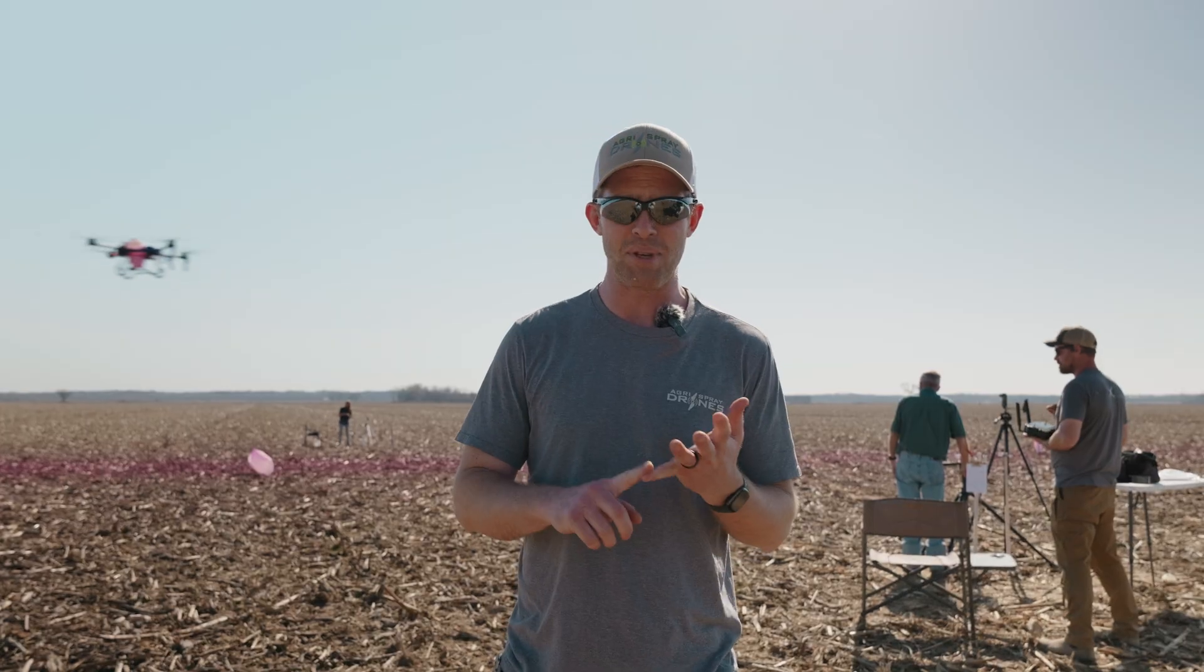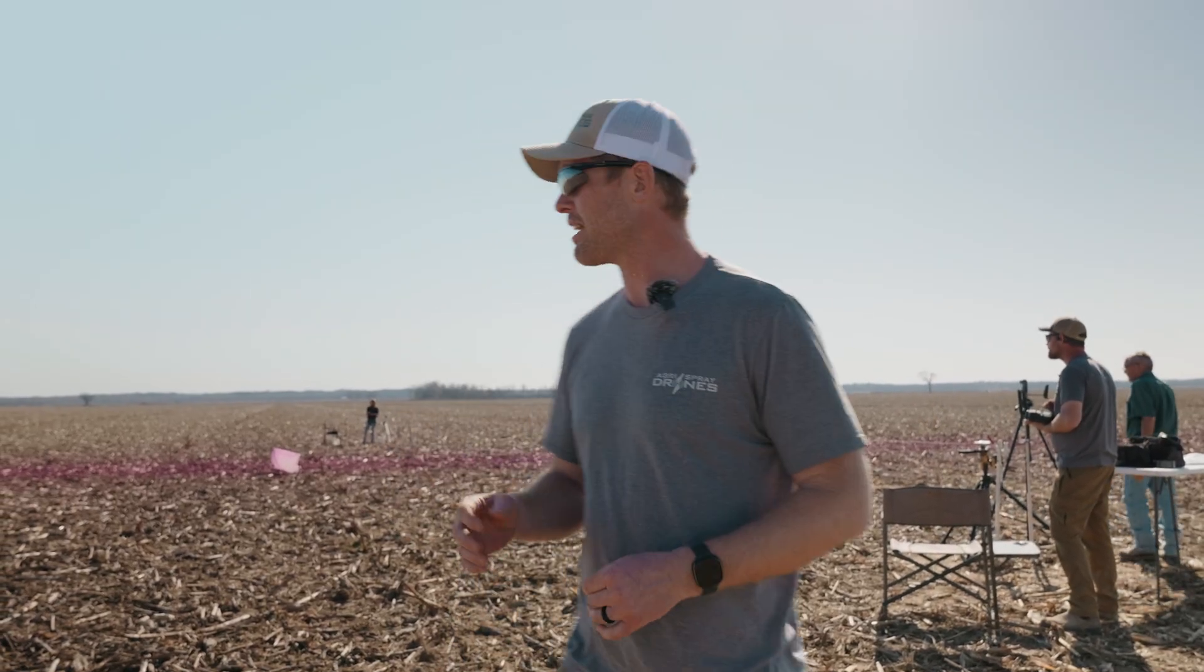So swath width is tricky on drones. There are no booms. We rely on speed, height, droplet size, and also there's some wind effect and other factors in there as well. So we have to understand how those factors affect our pattern and our consistency of that pattern and our swath width. It's a bit subjective. It's not a perfect science but we try to make it as perfect of a science as we can.